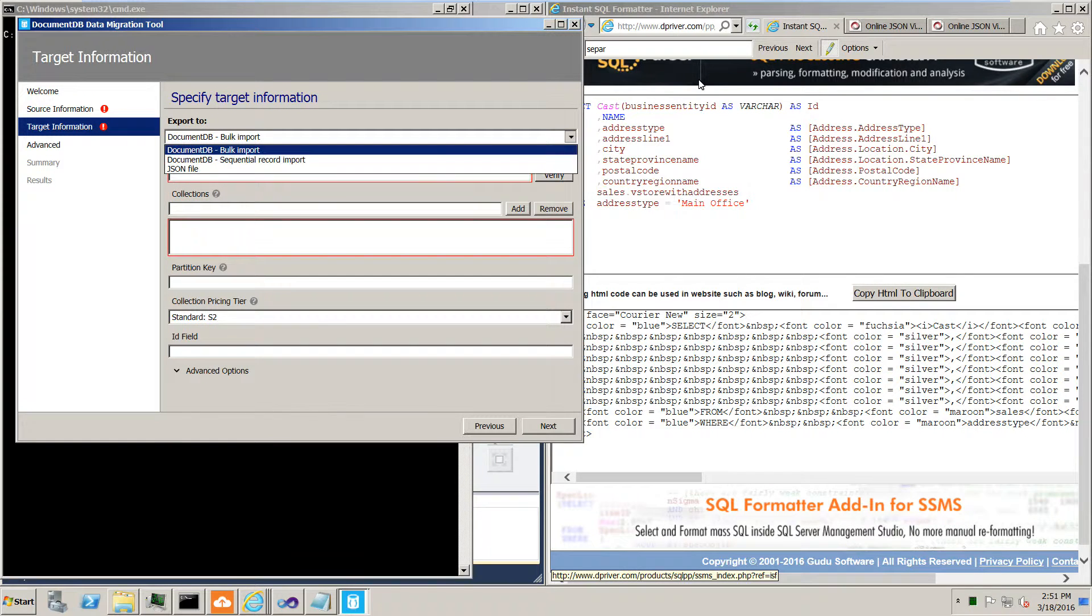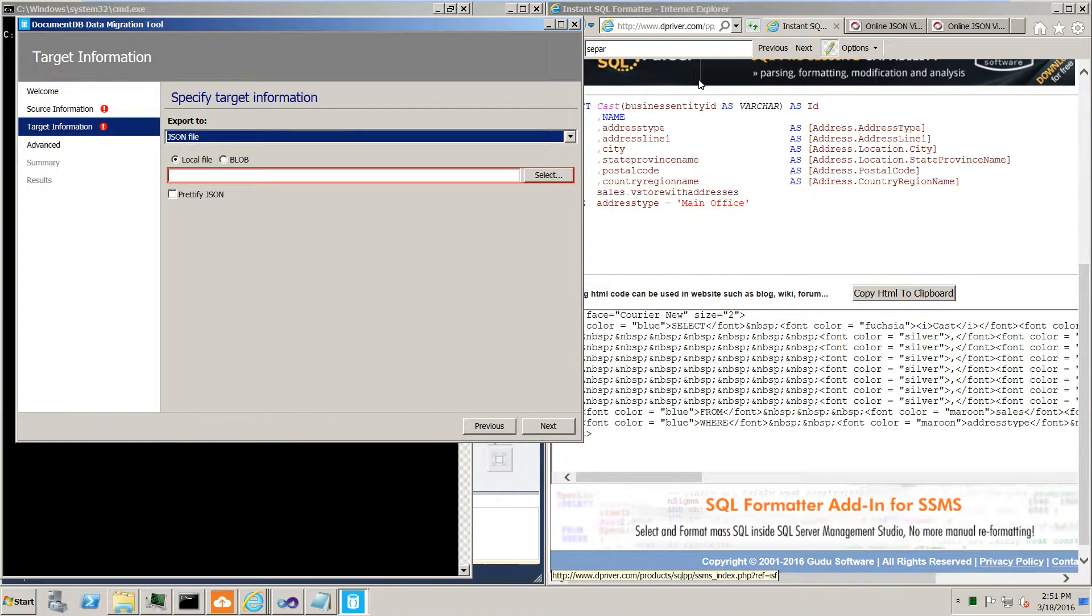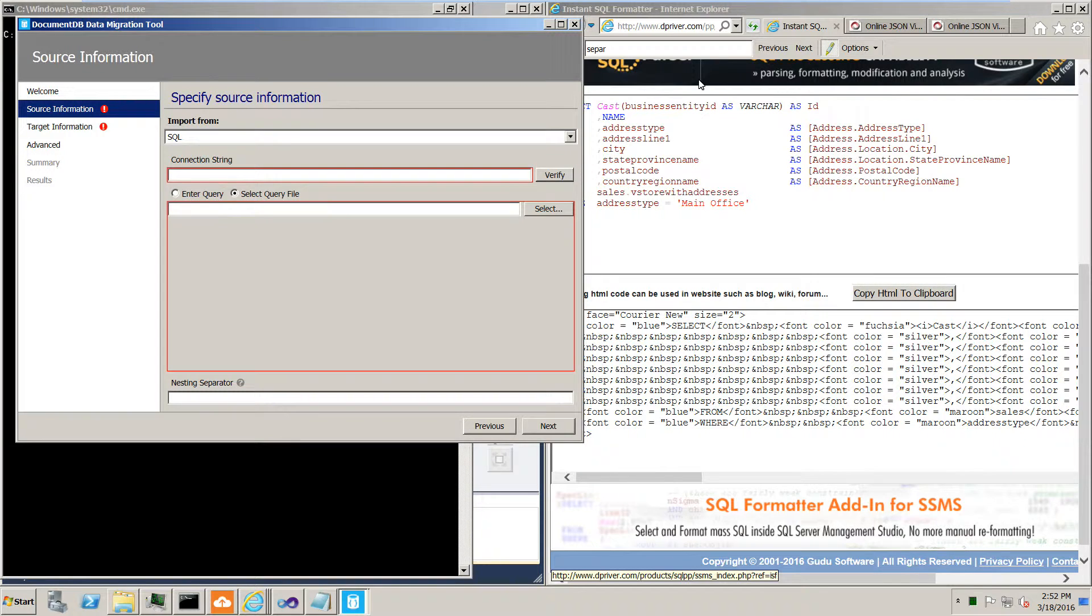For target information, we put in JSON and ask that it be stored as a local file in a local directory. And certainly it can be prettified as well with some formatting. One thing I forgot, let me come back to this, is the nesting separator.